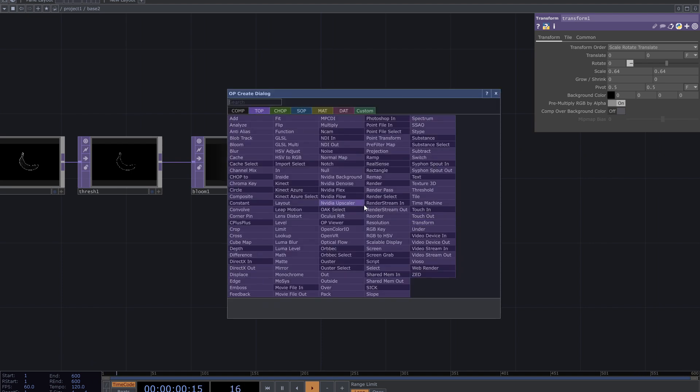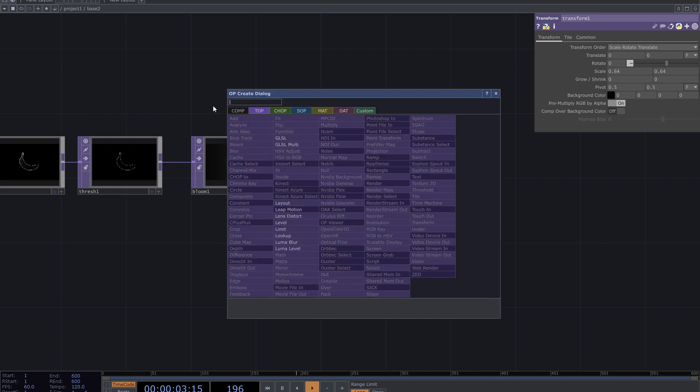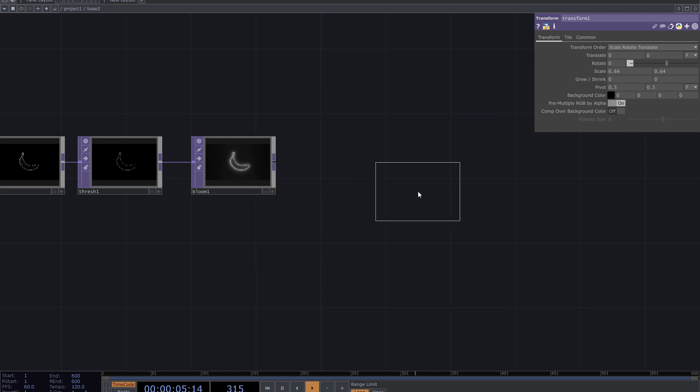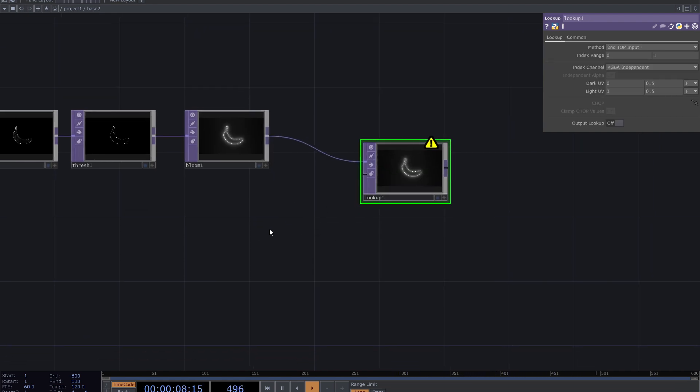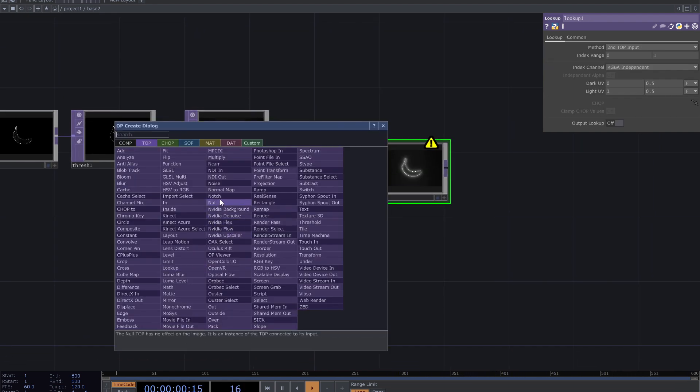Add a lookup and noise top. Connect the noise and bloom to the lookup.